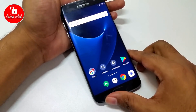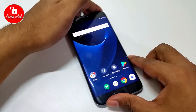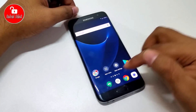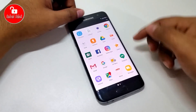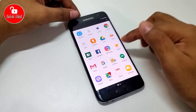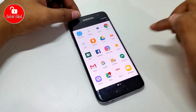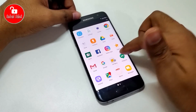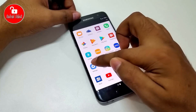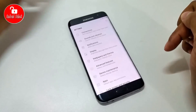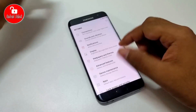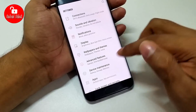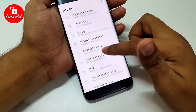Now the app is open. You need another method to complete the bypass. Go to Settings and follow me step by step.